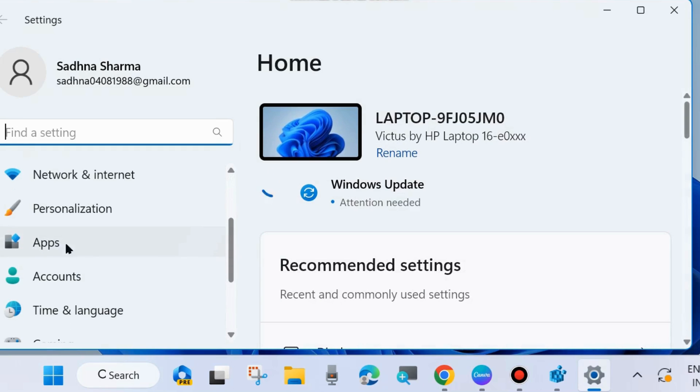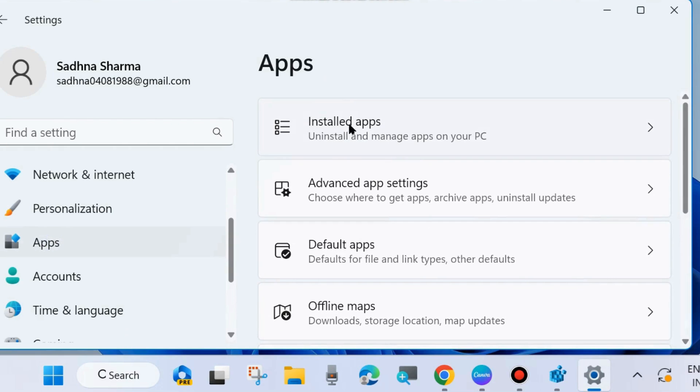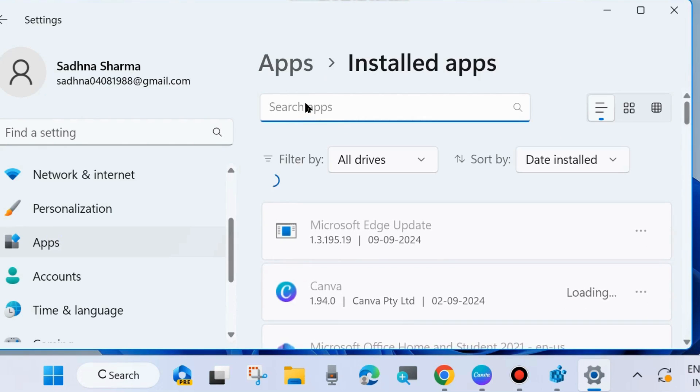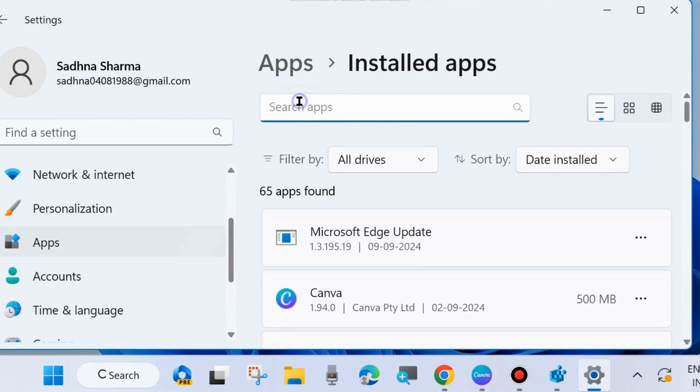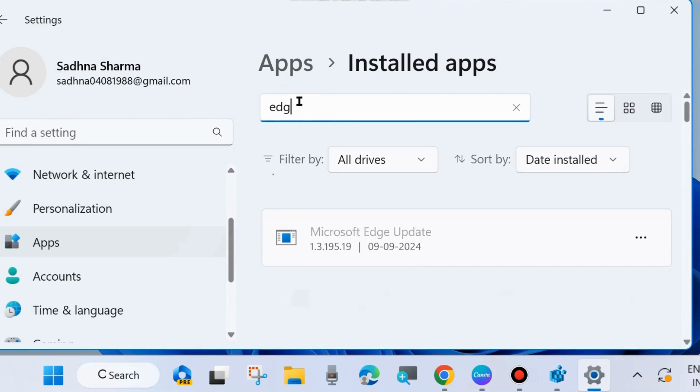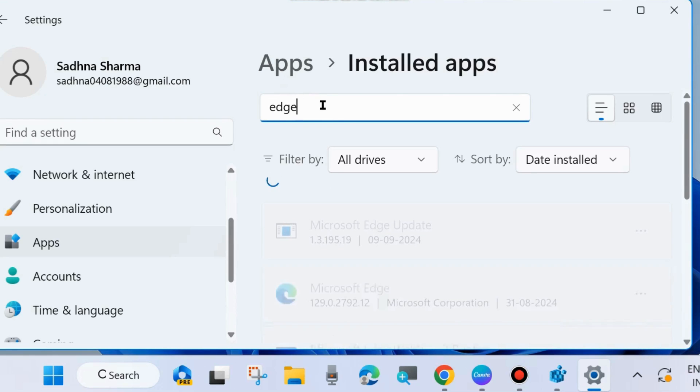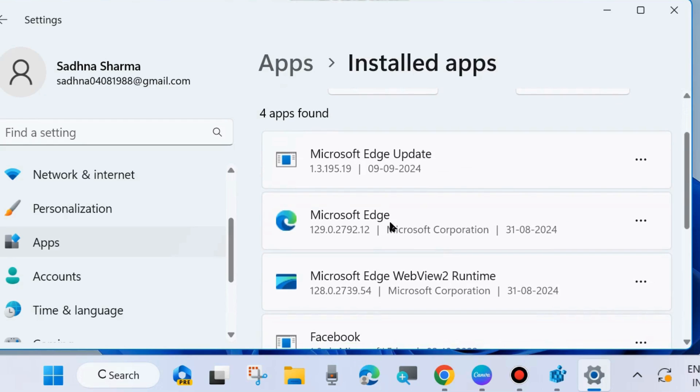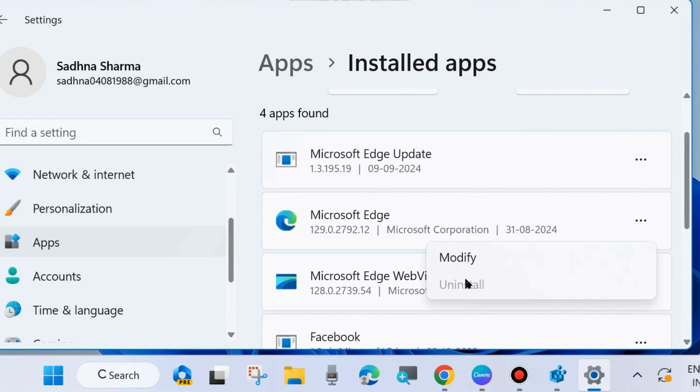You may press Win+I shortcut key. Here go to Apps from the left side, thereafter choose Installed Apps from the right side, and here look for Edge. Type Edge in the search field and click on three horizontal dots against Microsoft Edge, and you can see the uninstall option is grayed out. So how to enable Microsoft Edge uninstall feature in Settings?